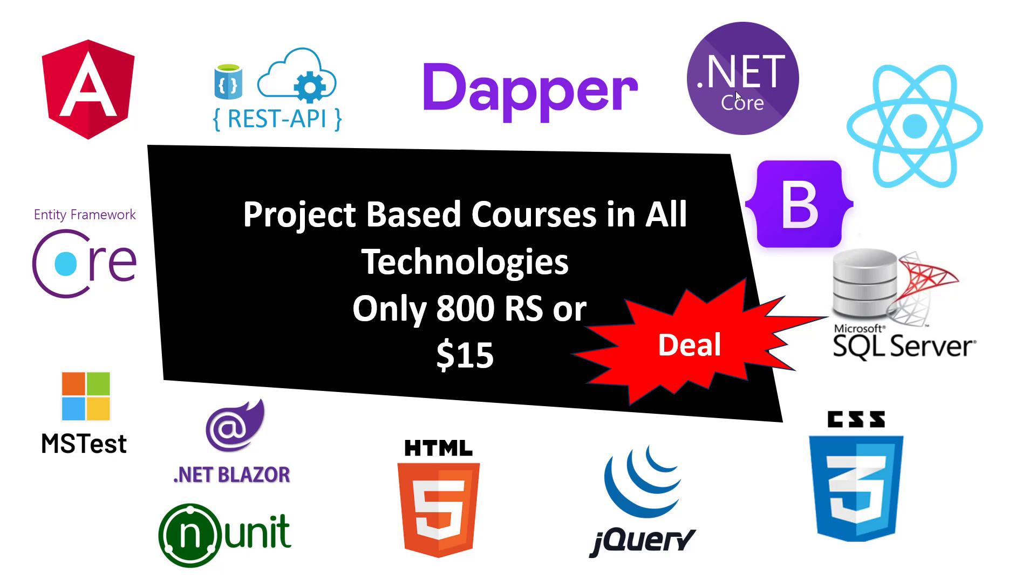I will provide you .NET Core based two projects: the concert booking system and the student management system. Beginning to advanced video tutorial and complete source code in just only 800 rupees.